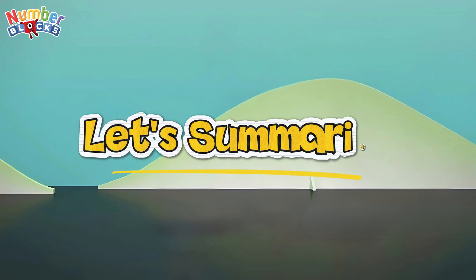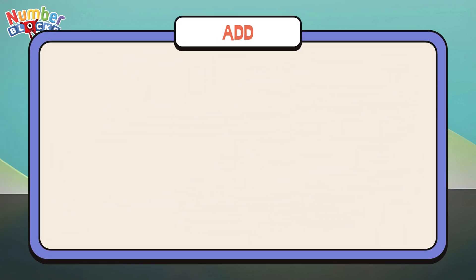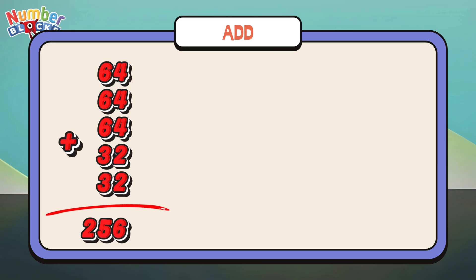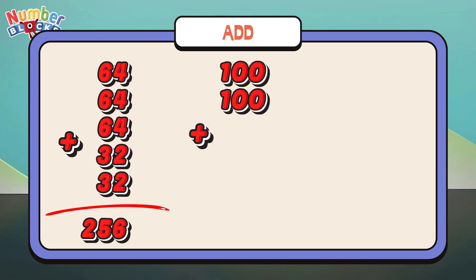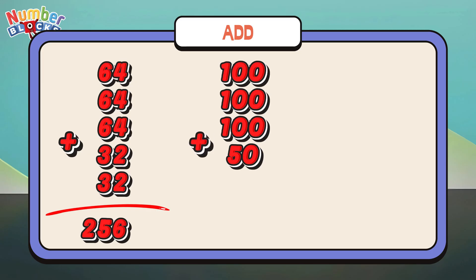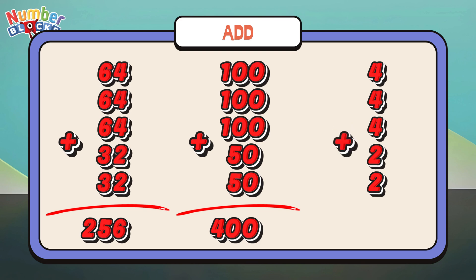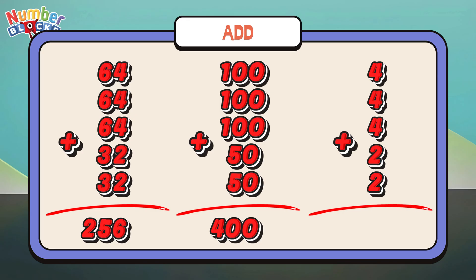Let's summarize. Join me and let's add: 64 plus 64 plus 64 plus 32 plus 32 is equals to 256. 100 plus 100 plus 100 plus 50 plus 50 is equals to 400. 4 plus 4 plus 4 plus 2 plus 2 is equals to 16.